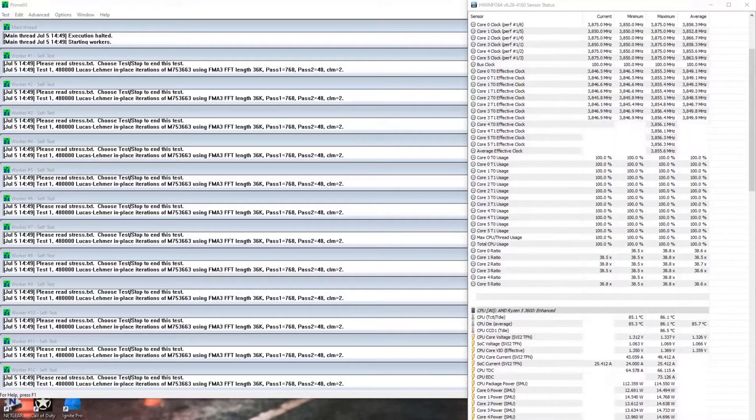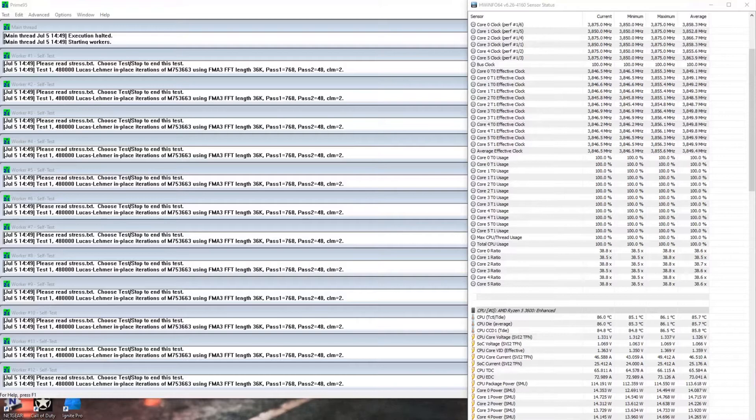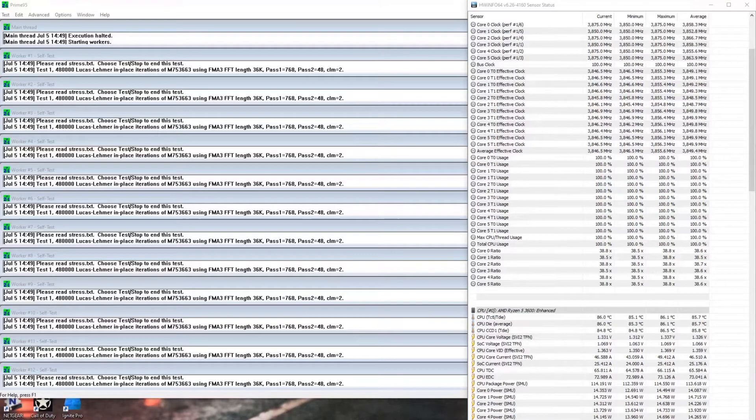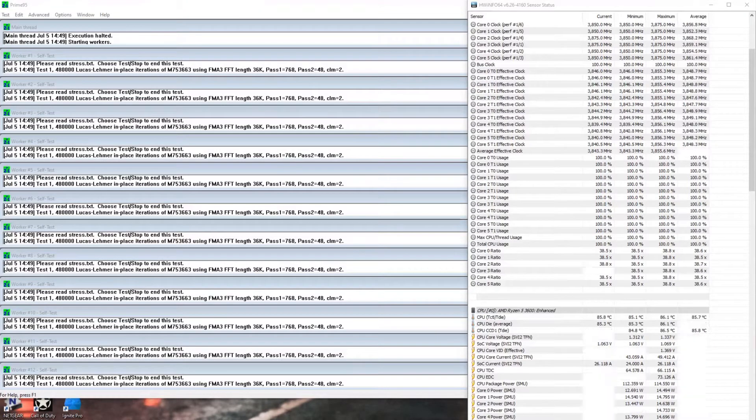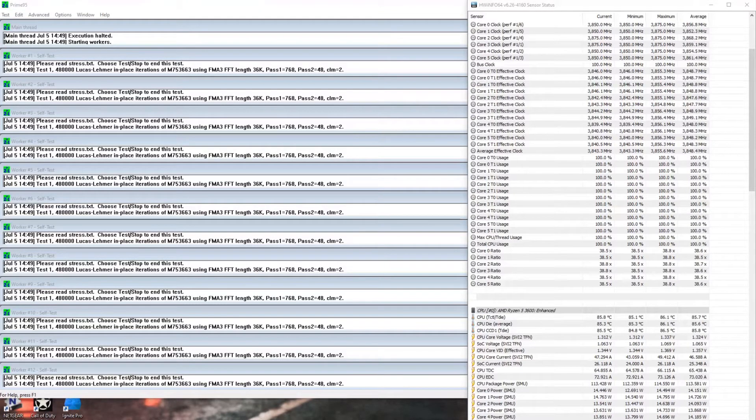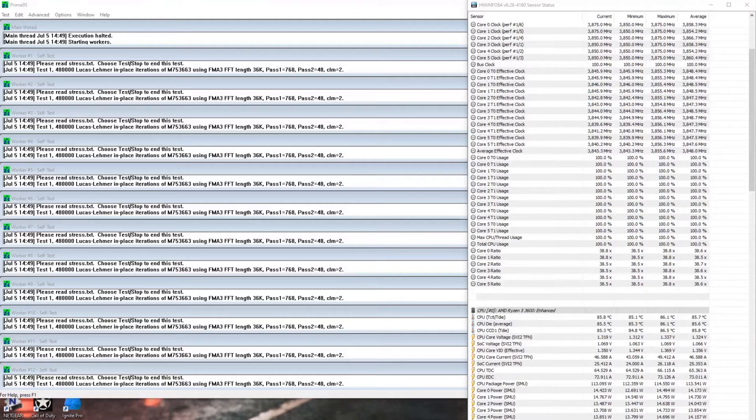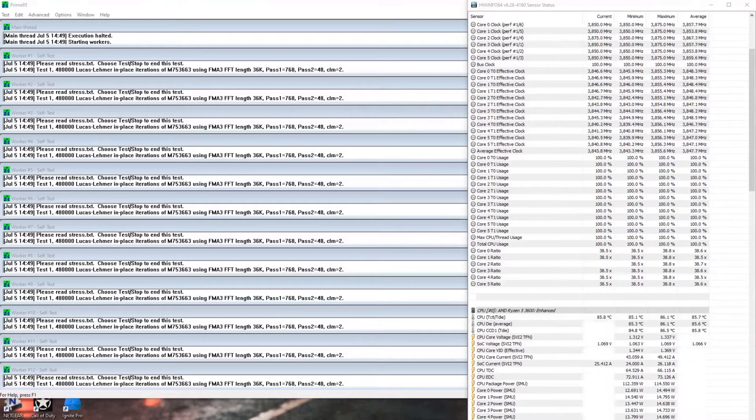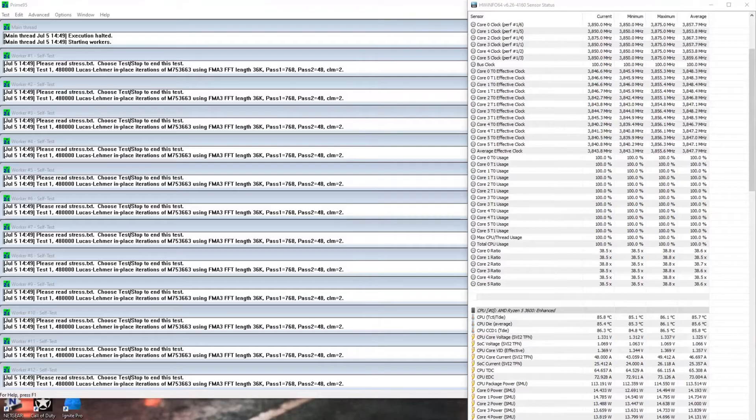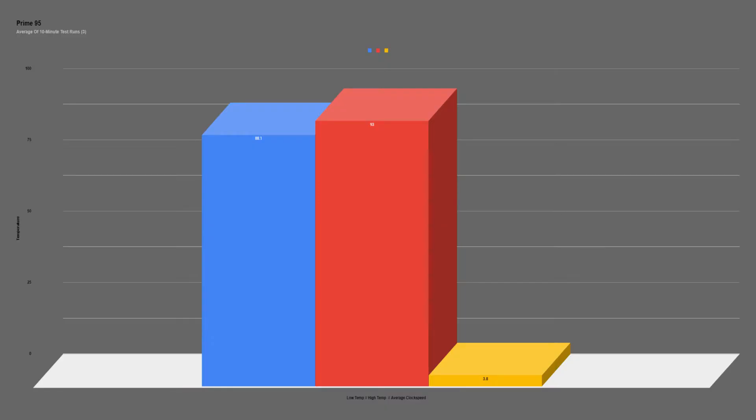Lastly, we'll move on to the Prime95 test. This test is really only here to see the most extreme demand that a CPU can experience. This is basically useless if you're looking for everyday results, just to illustrate the maximum load and how the cooler will cope. The AR12 kept the 3600 at an average core temp of 88.1°C, with peaks as high as 93°C. The CPU maintained an average clock speed of 3.8GHz.